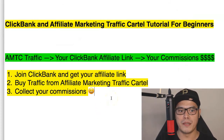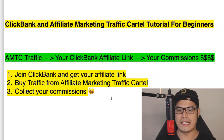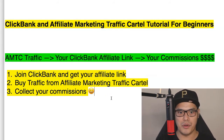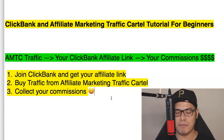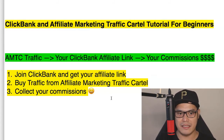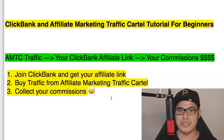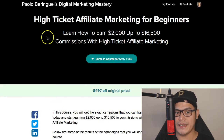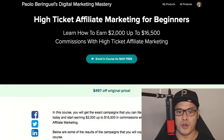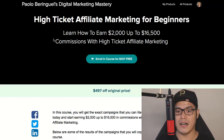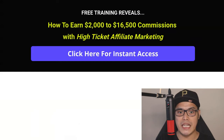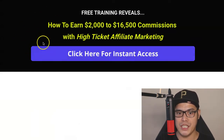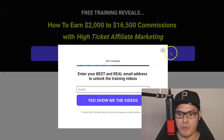That's really how simple ClickBank and Affiliate Marketing Traffic Cartel is. All you need to do is follow the steps shown in this video and you should be able to have a campaign up and running, getting leads, sales, and commissions. For those of you who would like to learn more and get a copy of the High Ticket Affiliate Marketing for Beginners course to learn how to make up to $2,000 a day, I will put the link in the description. On that page, click the button, put your email address, and click Yes, Show Me the Videos.